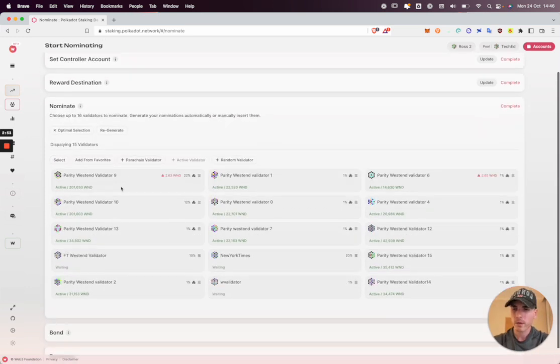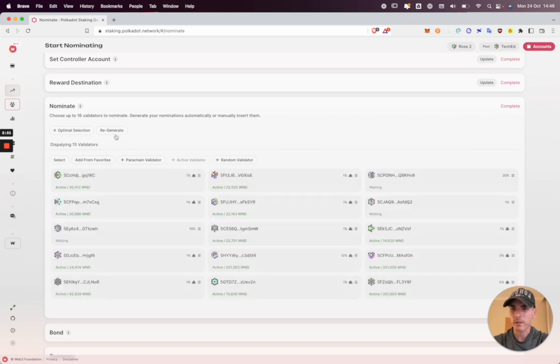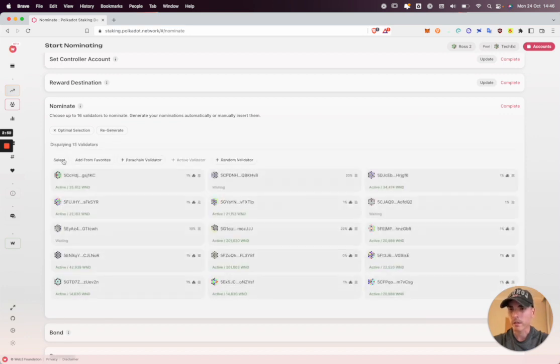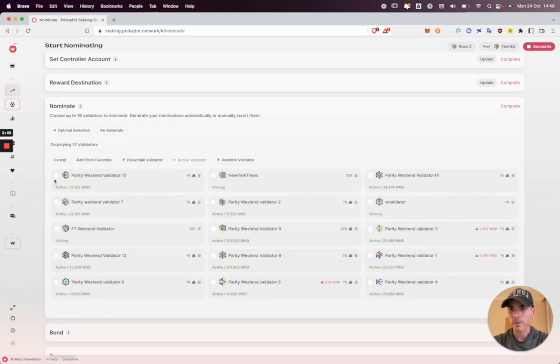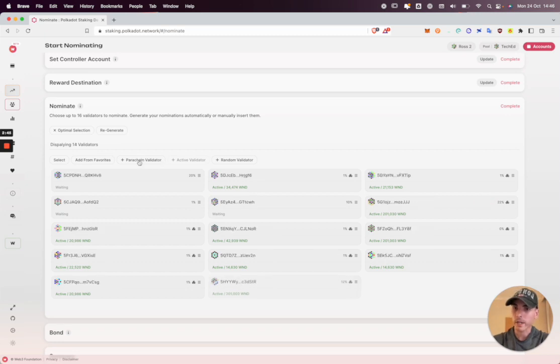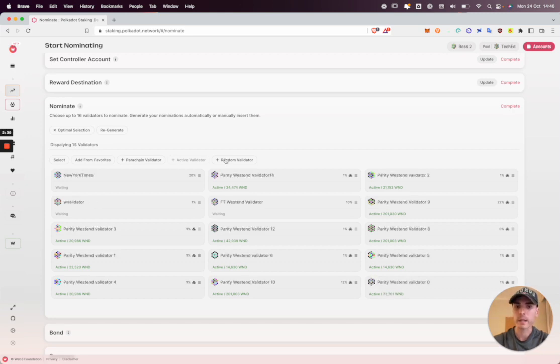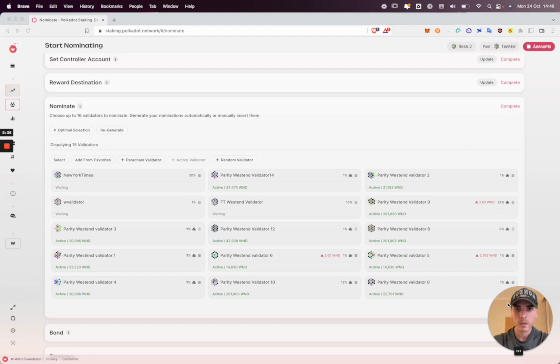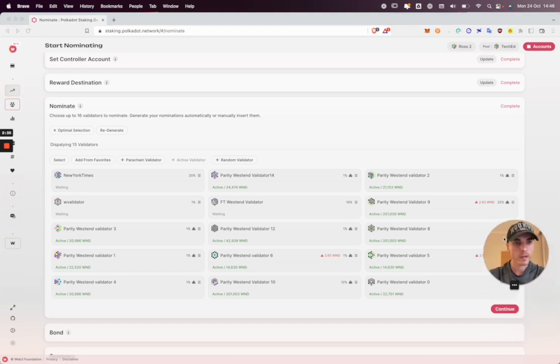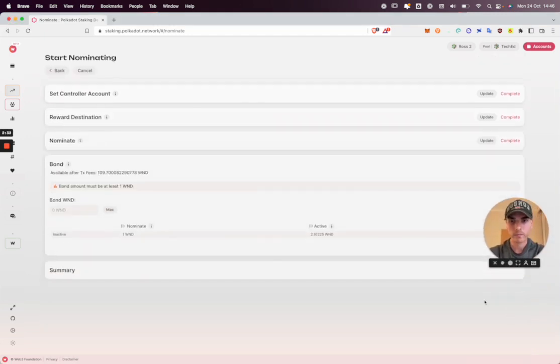So if you're not happy with the selection, we can regenerate, we can select and remove some, or we can add random parachain validators, validators who are actively validating parachains, or just a random validator who may be active or inactive. So once I'm happy with that, I'm going to move myself out of the way and click continue.